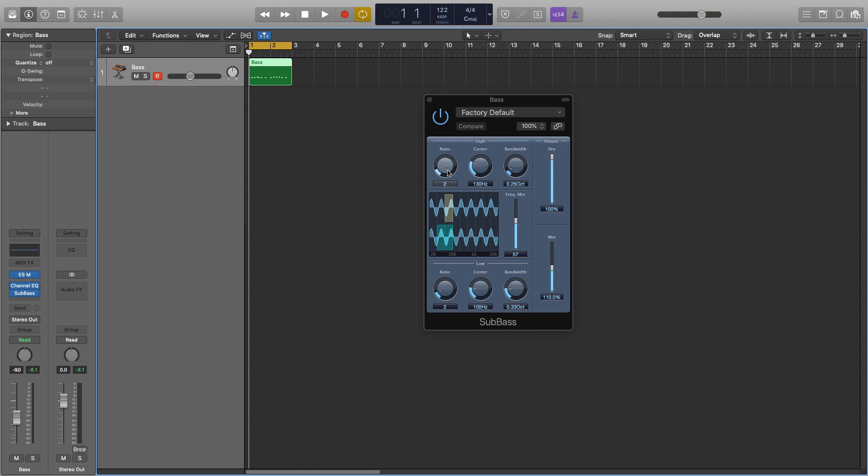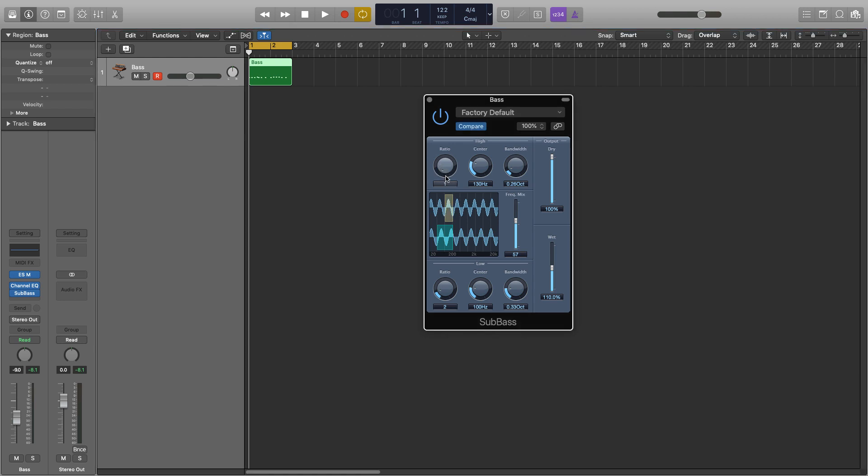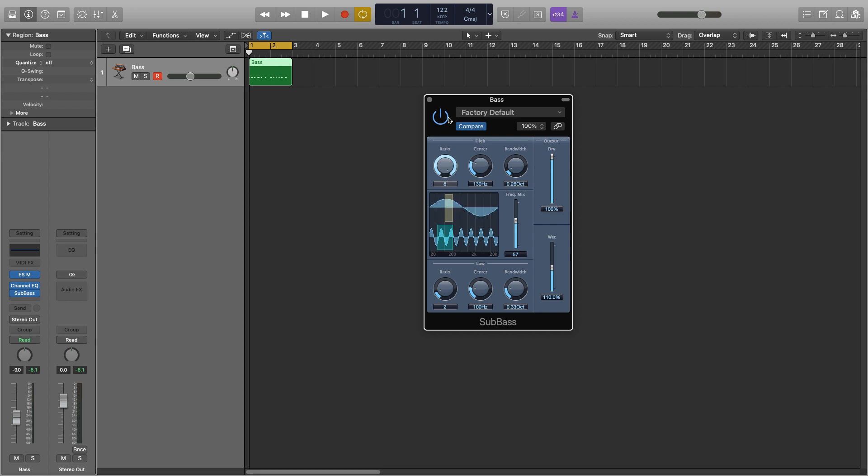So first we have the ratio, and this is used to adjust the ratio between the generated signal, so what our sub bass plugin is creating, and the original signal, so what's going into it. So if we have a one to one ratio, this will produce as many harmonics as there is signal going into it. Whereas if it's on a two to one, it will be half as much, three to one, third, fourth, fifth, and so on, all the way up to eight actually. So I tend to have the high end one on about two because I don't want that many harmonics coming through for the high end, I mainly want it on the low end so I change that to a one.